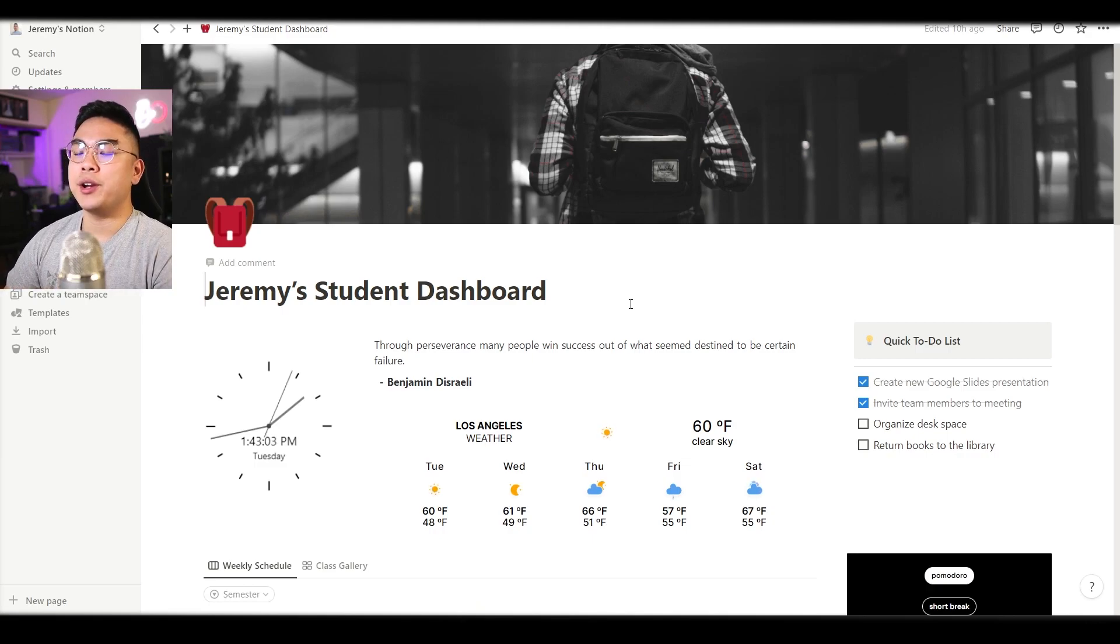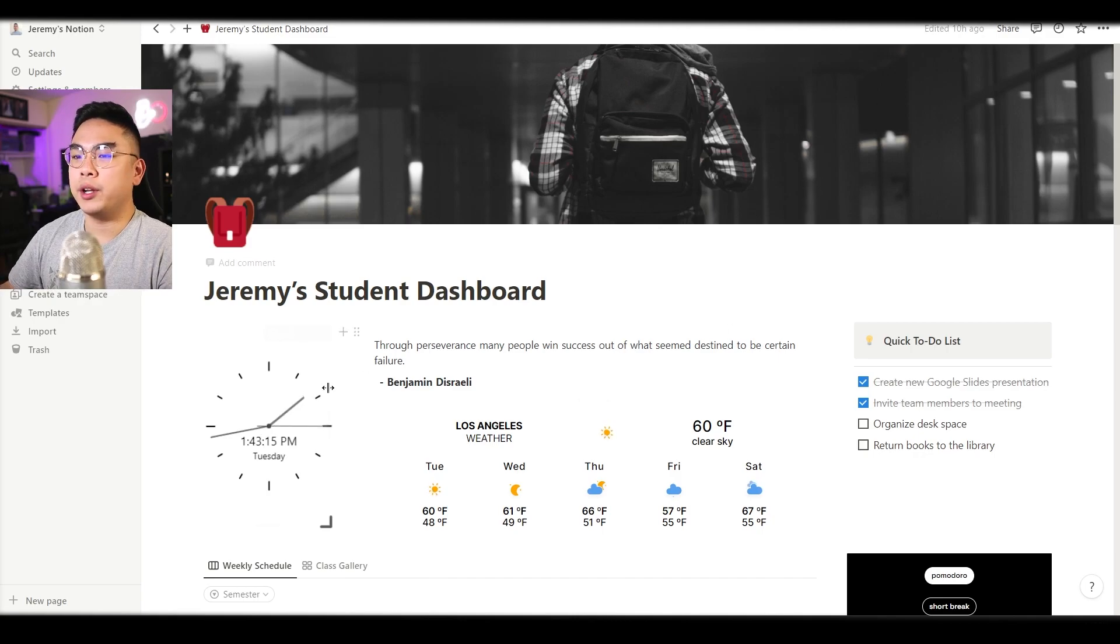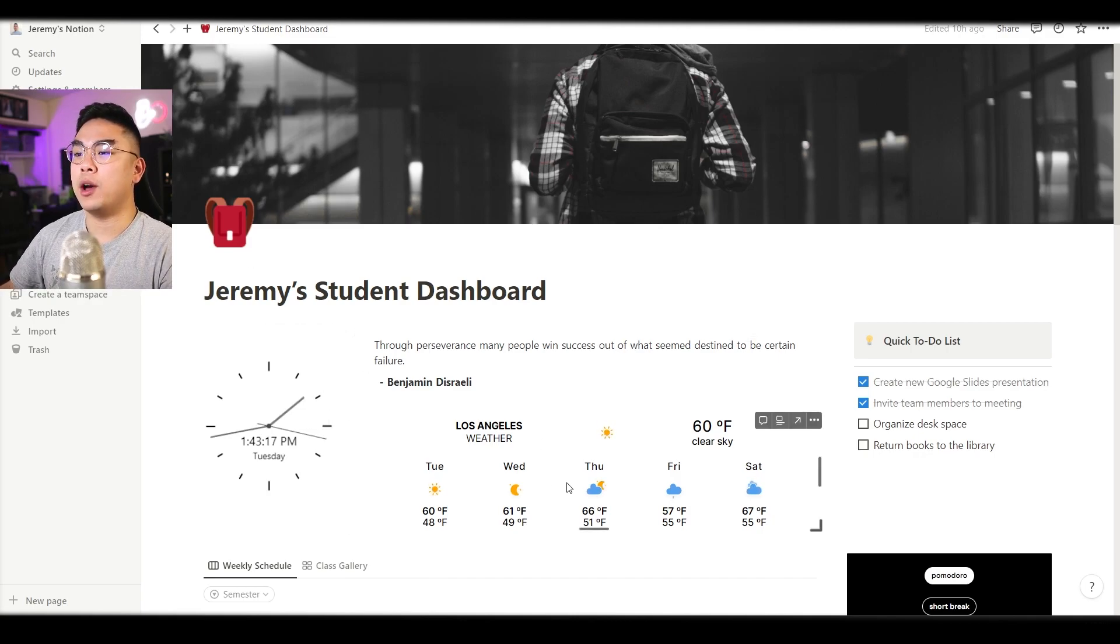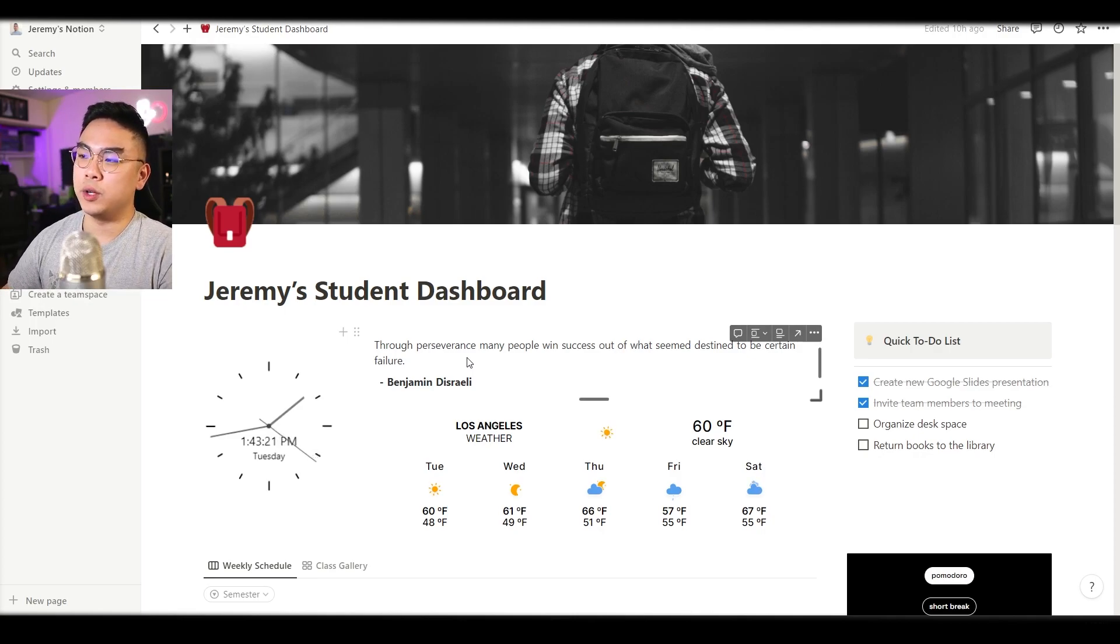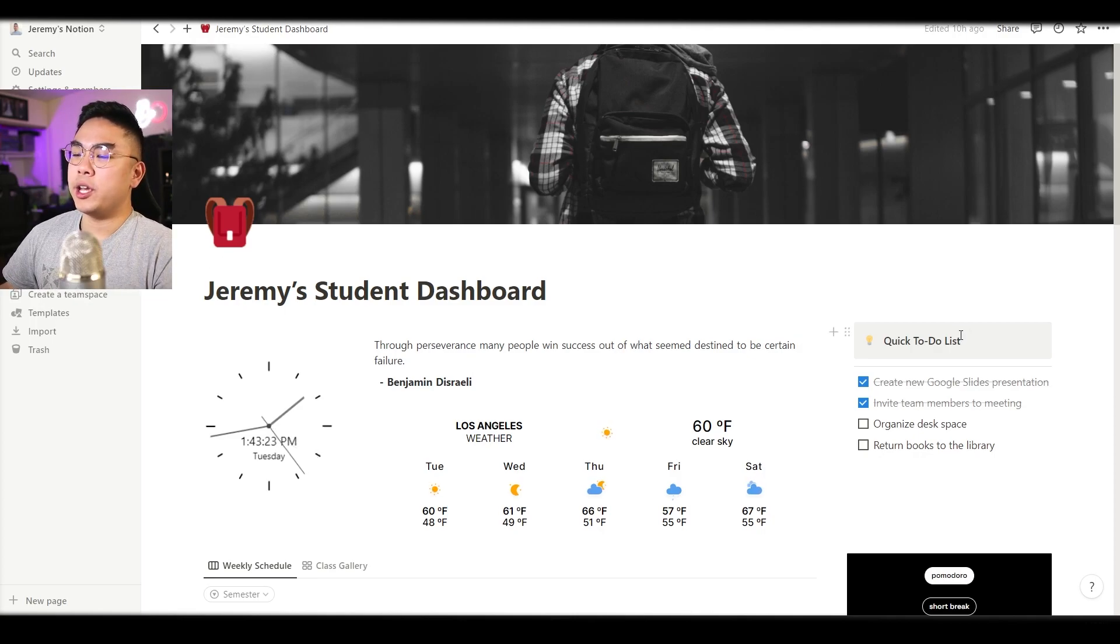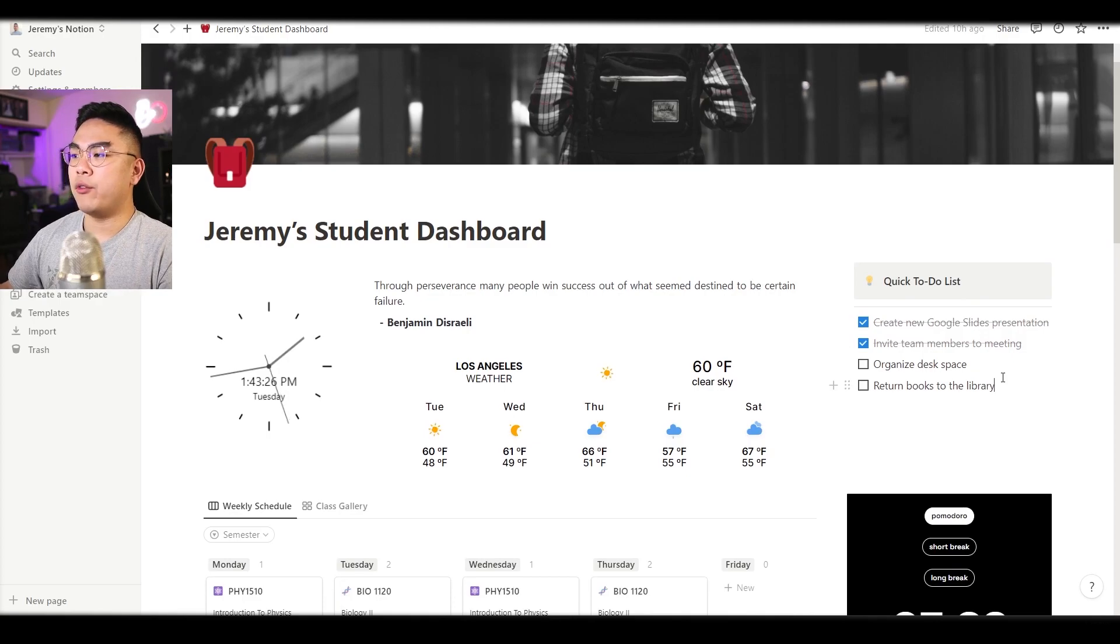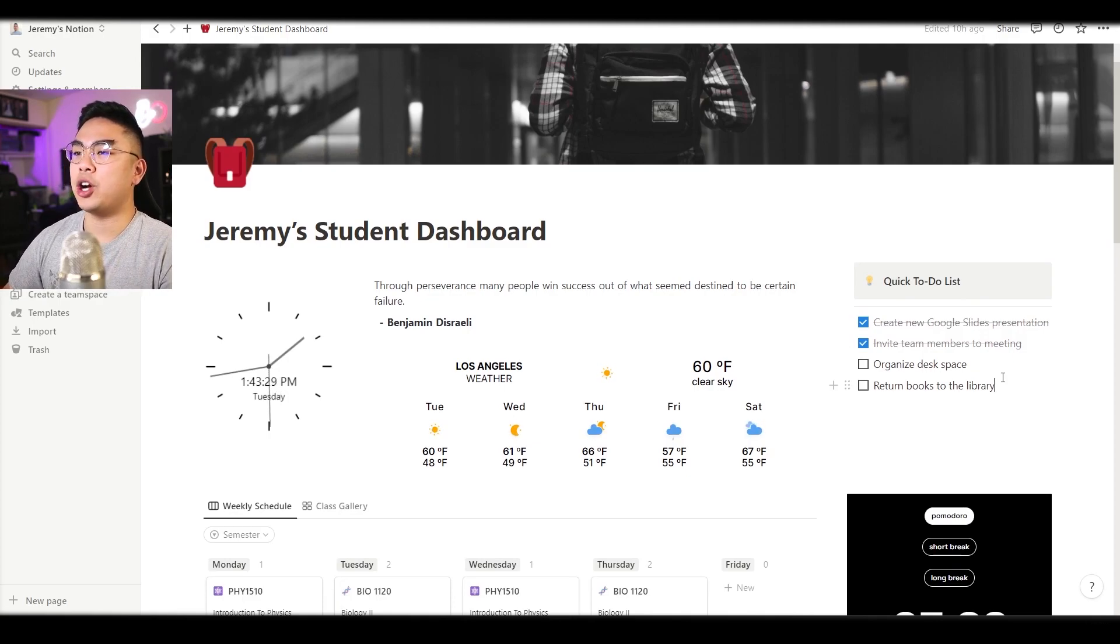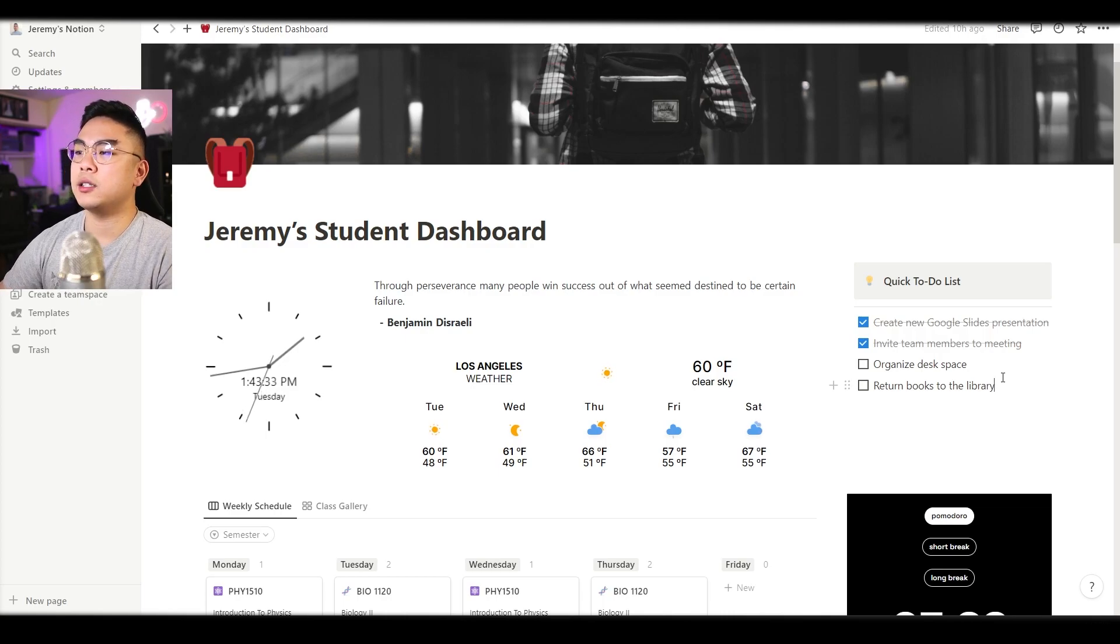As you can see here we are now on the Notion dashboard. We're greeted here with the clock on the left with our weather as well in the middle along with some inspirational quote that I got as a widget and of course a quick to-do list for things that you can add and remove. Just something that you could easily jot down and minimize friction in terms of writing down your ideas and thoughts.